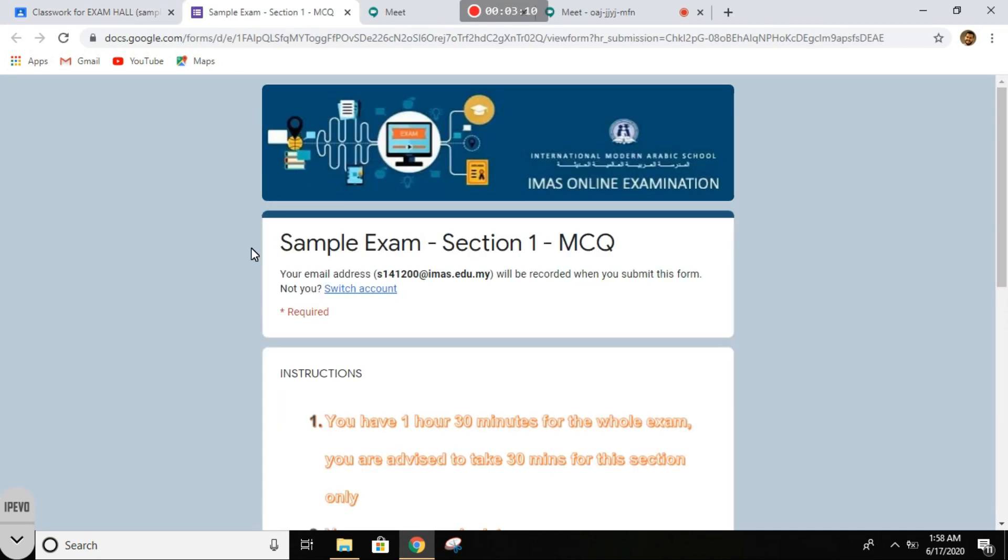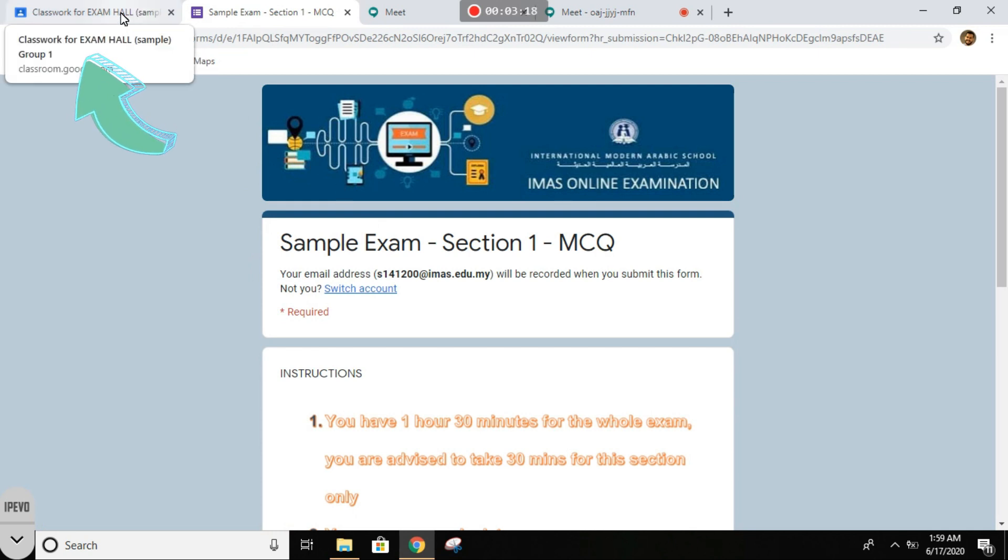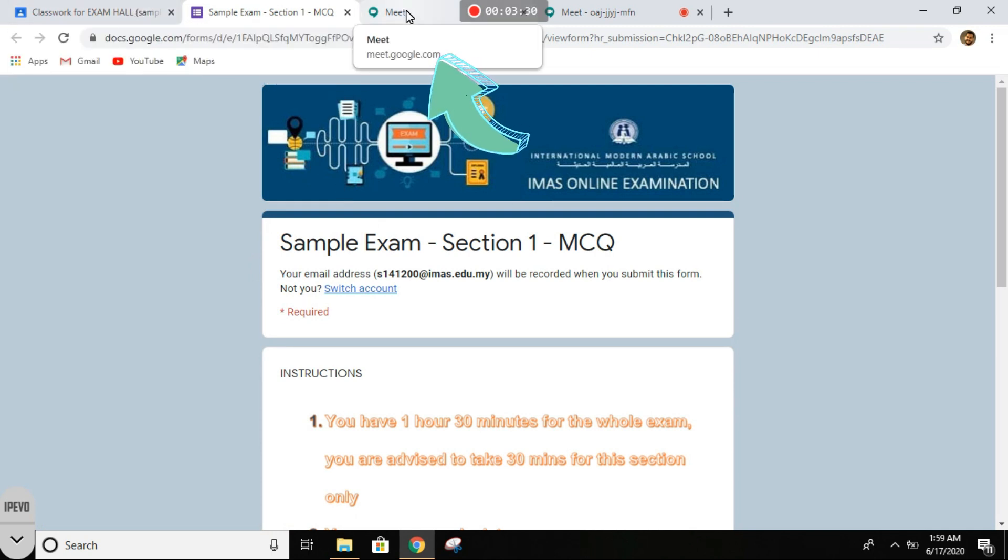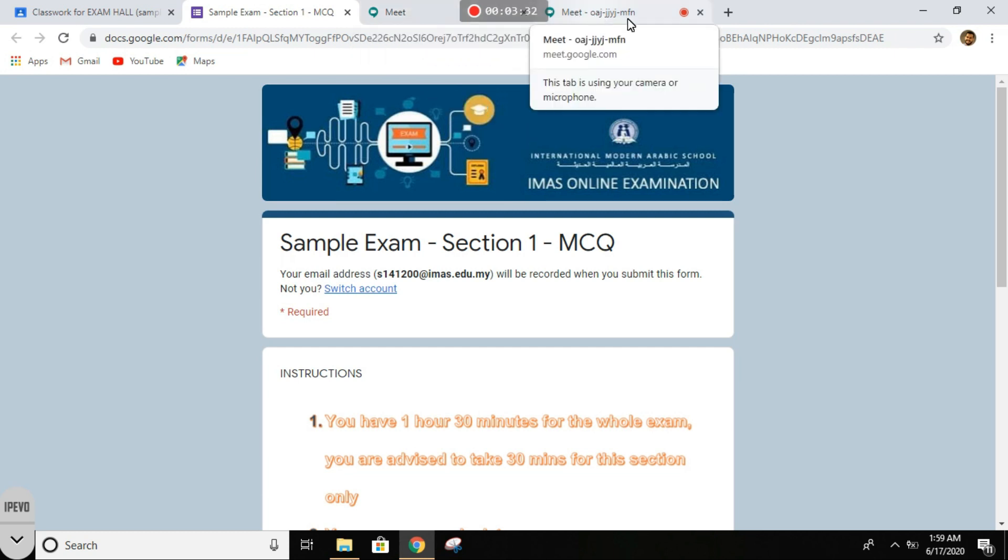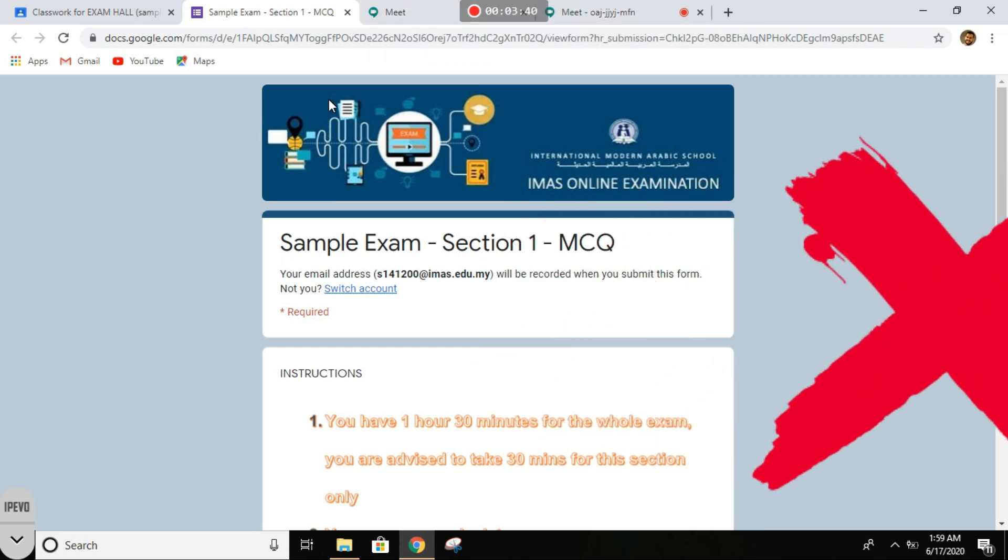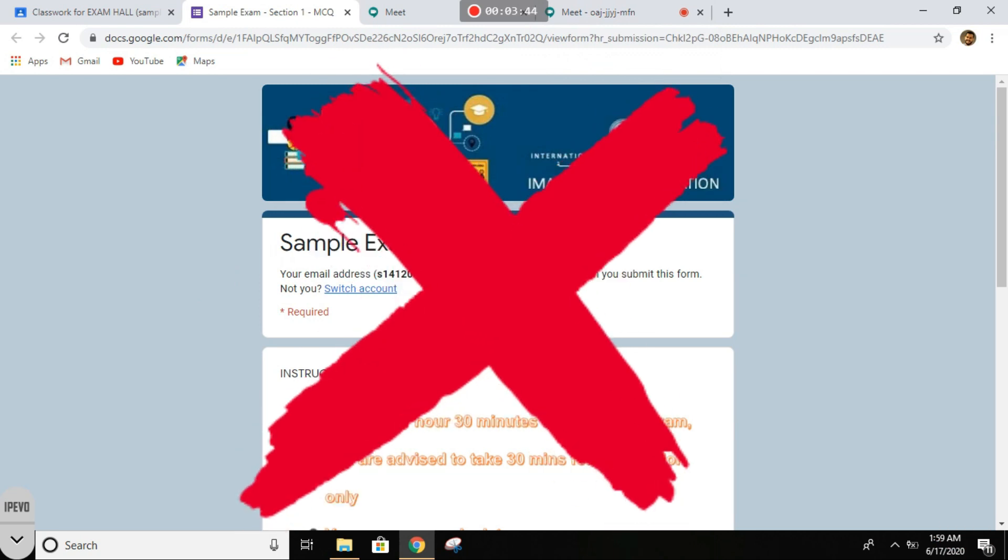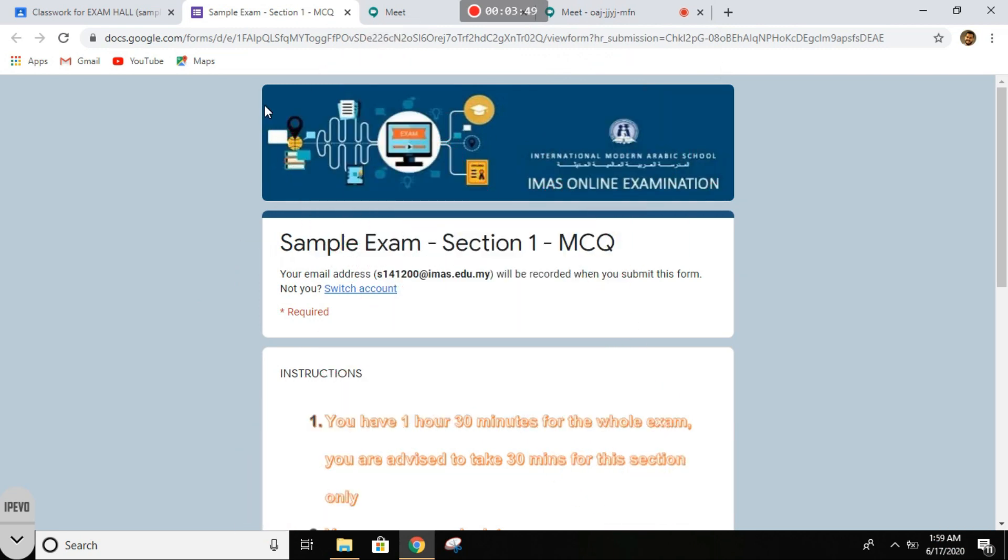And this is your exam. As you notice, your Chrome has only four tabs: the Google Classroom, the Google Form, your meeting with the invigilator, and the meeting that is screen recording. You are not allowed, and I repeat, you are not allowed at all to have any other open tabs.